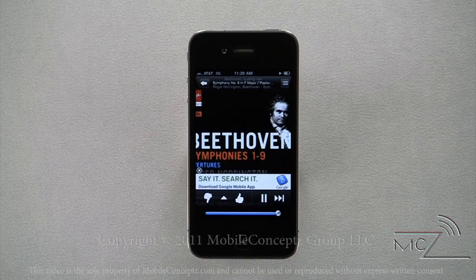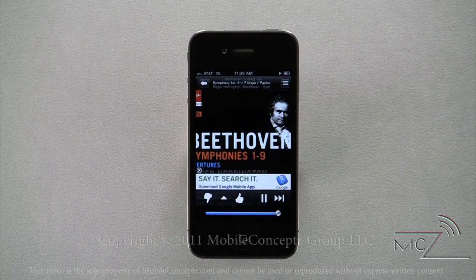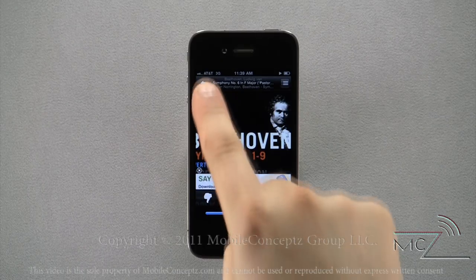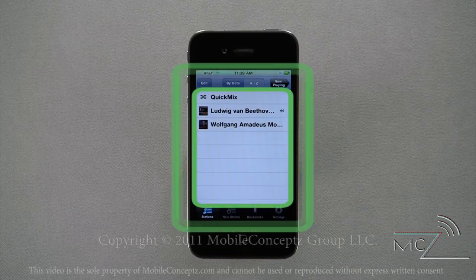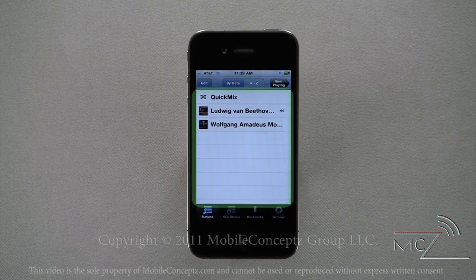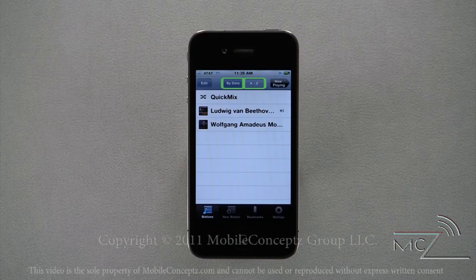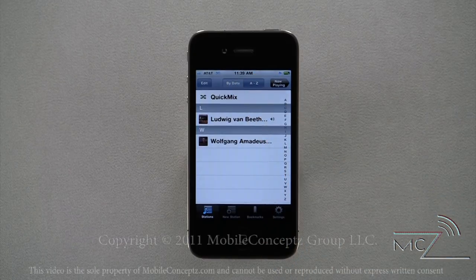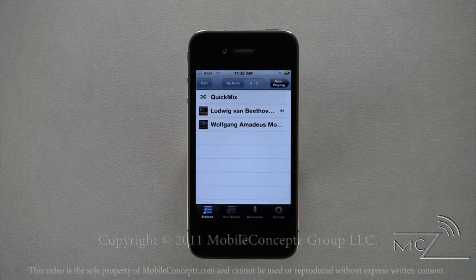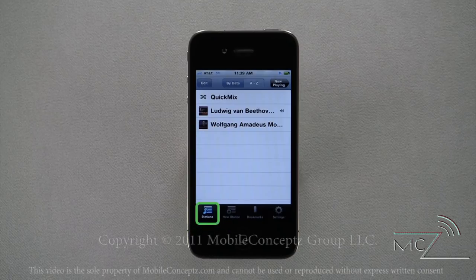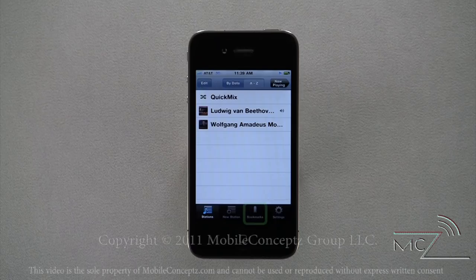Once you have signed in, the player will automatically start the station you were listening to most recently. To create a new station or switch between your stations, click on the back arrow in the top left corner. Here, all of your stations will be listed and you can sort them by date added or alphabetically. Along the bottom are four options: stations, new station, bookmarks, and settings.